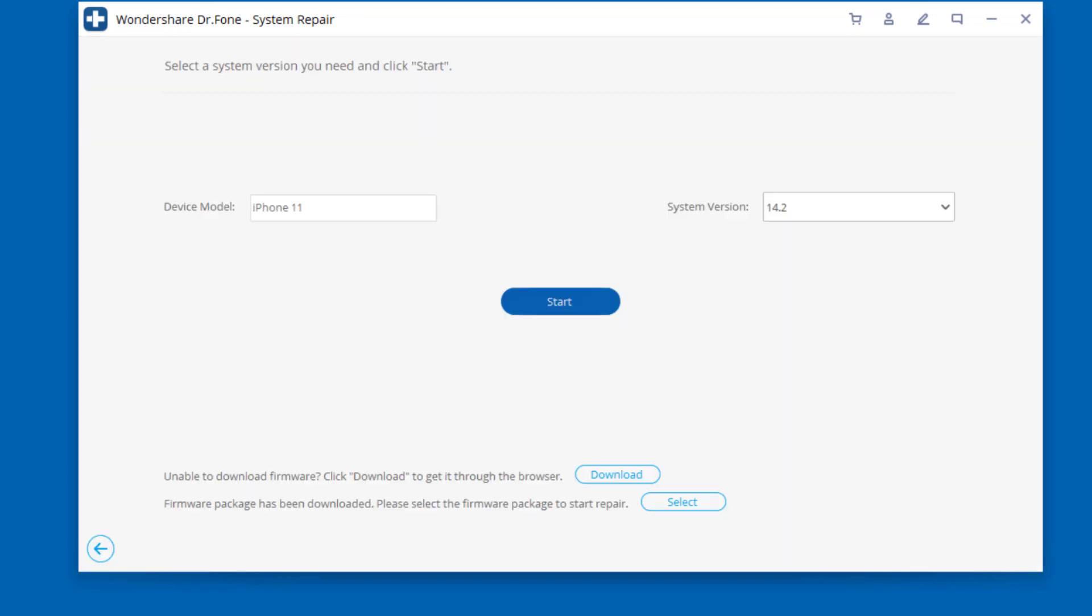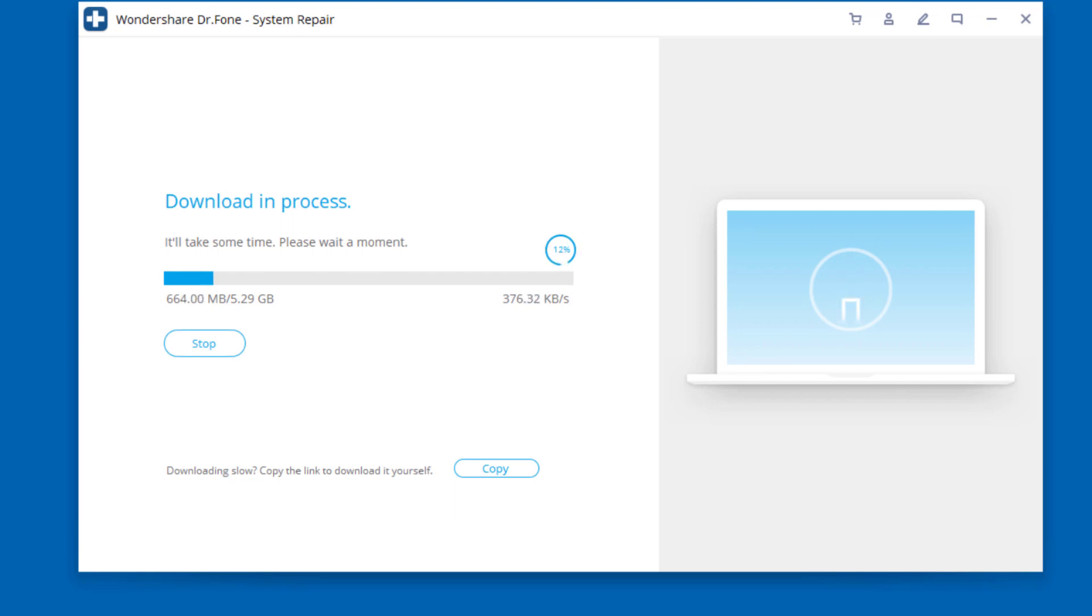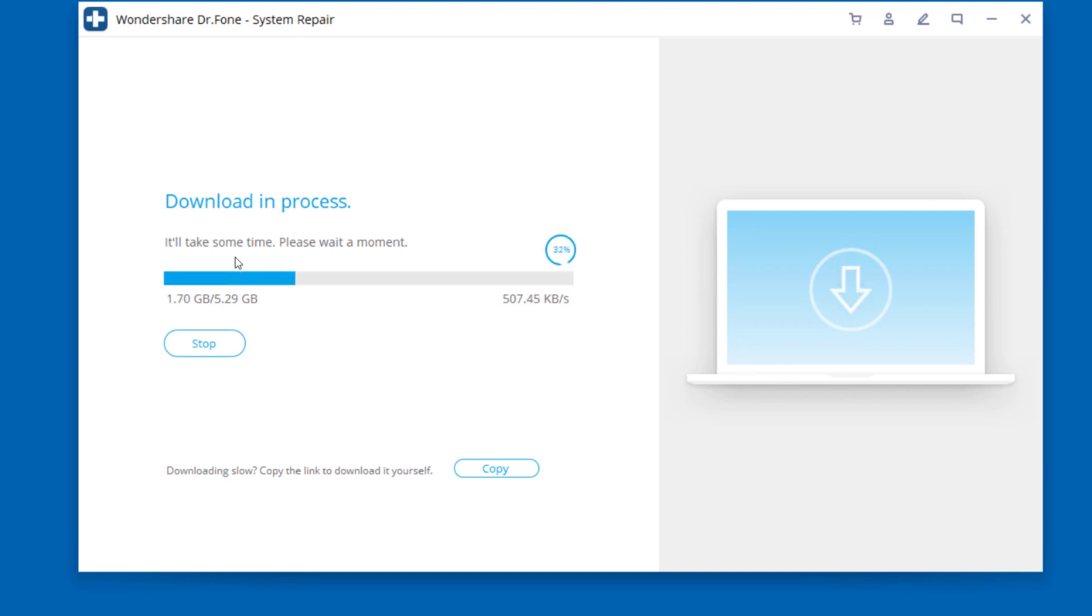The tool automatically detects the model type of your iDevice and displays available iOS system versions. Click on start to continue. After using this function, your iOS device will be updated to the latest iOS version. Then the iOS firmware will be downloaded. The firmware we need to download is large. It will take some time to complete the download.